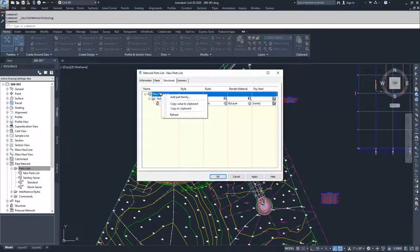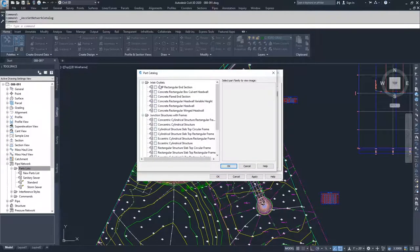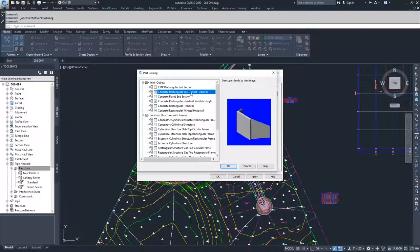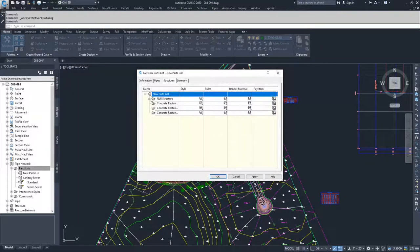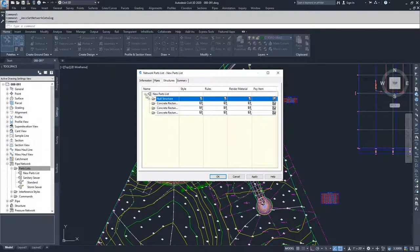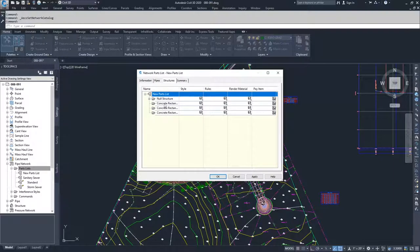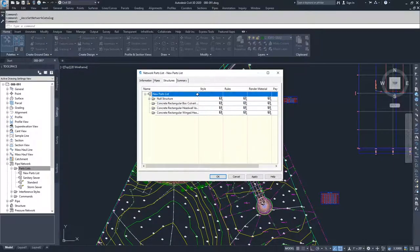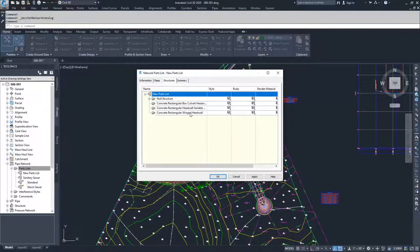From here, right click and select add part family. You can choose a part family that you want to have added into your drawing and click OK. Inside of the parts list now, you should see additional parts. We have box culverts, head walls, and wing walls.